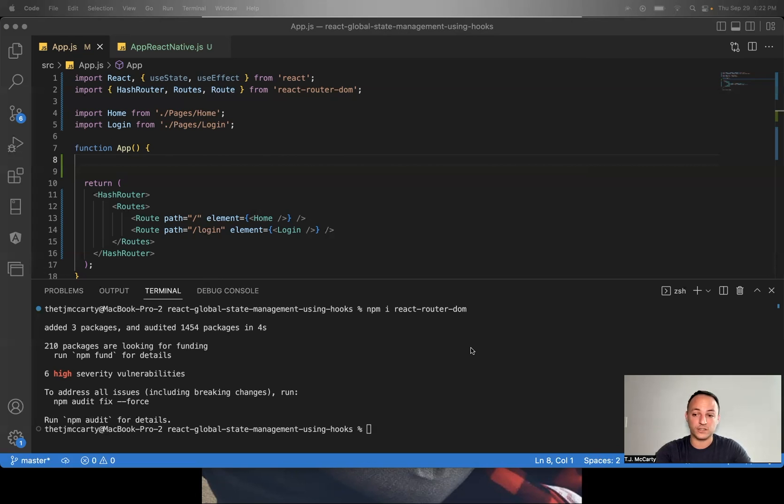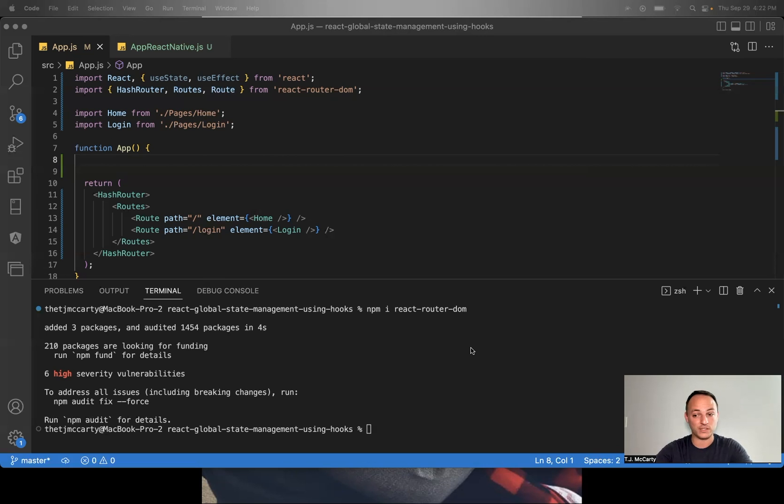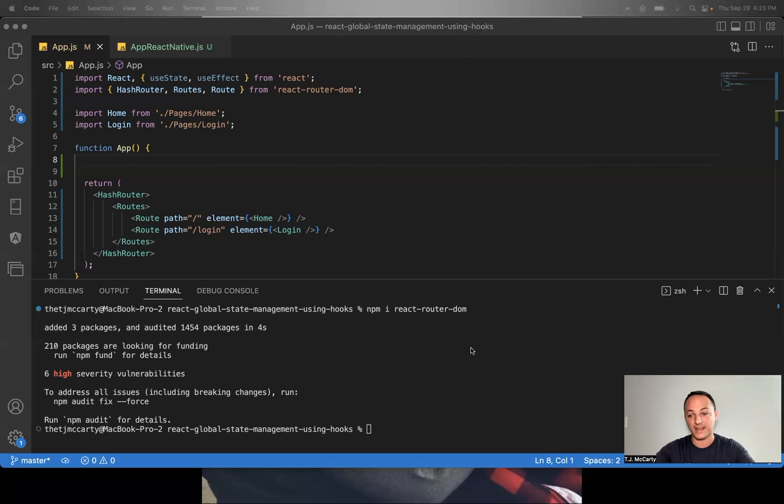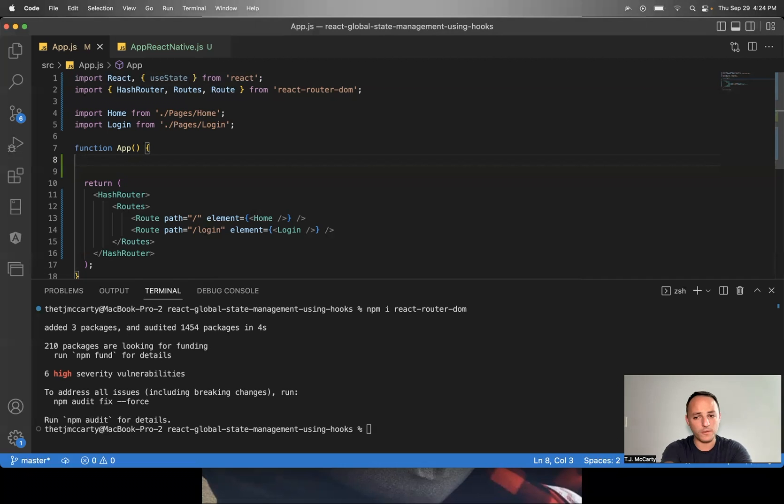In this video, we're going to learn a super simple React global state management system using hooks. I'm going to show examples for both a React.js website and also a React Native or Expo app.